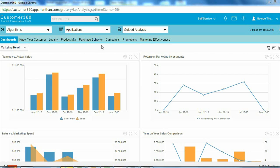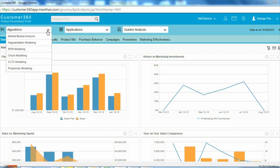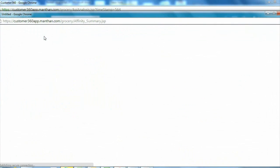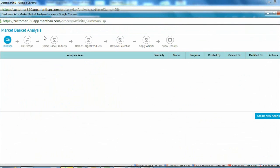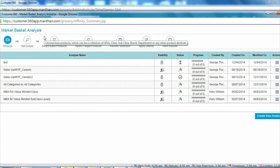The first thing the marketer did was to use the market basket analysis algorithm in Customer 360 to analyze the affinity of food services with other categories in the store. The objective was to identify which products were most likely to be purchased by customers who bought food at the cafe.